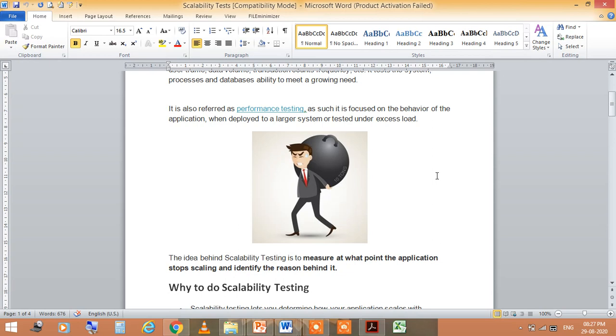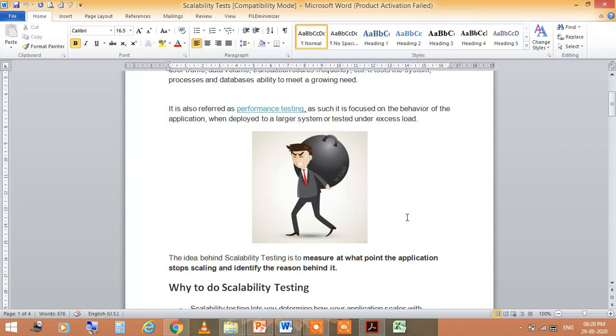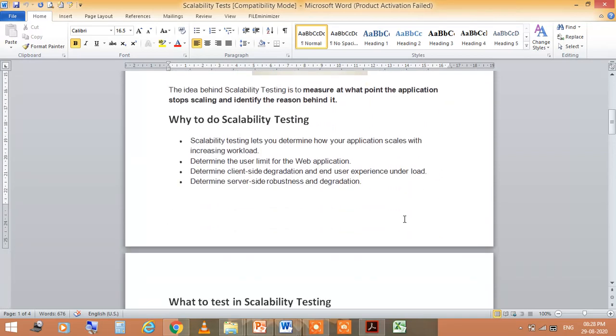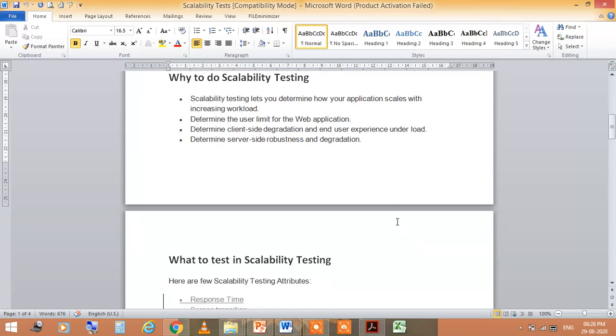When deployed to a large system or tested under access load, the idea of scalability testing is to measure at what point the application stops scaling and identify the reason behind it. Now the question is why to do scalability testing.